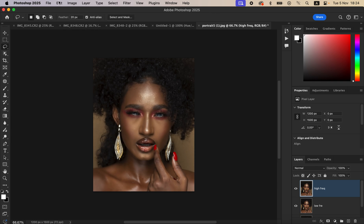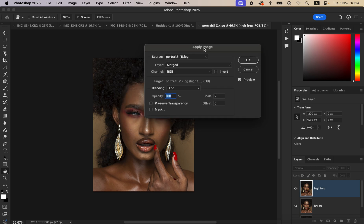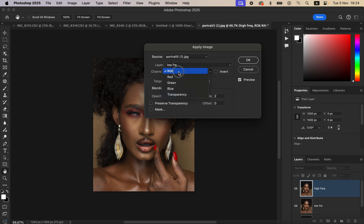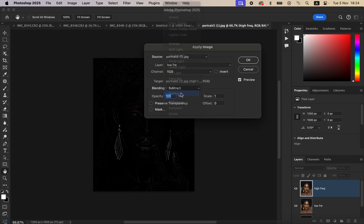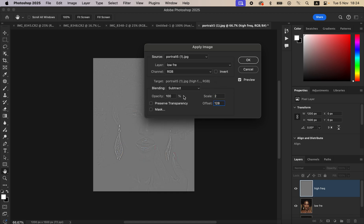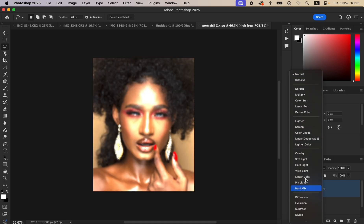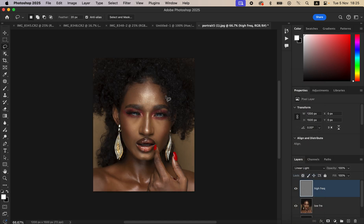Select and activate the High Frequency layer. Go to Image and choose Apply Image. In the Apply Image dialog, select the Low Frequency layer, set the channel to RGB, blend mode to Subtract, scale to 2, offset to 128, and make sure Invert is off and opacity is 100%. Click OK, then change the blend mode of the High Frequency layer from Normal to Linear Light to restore the image.